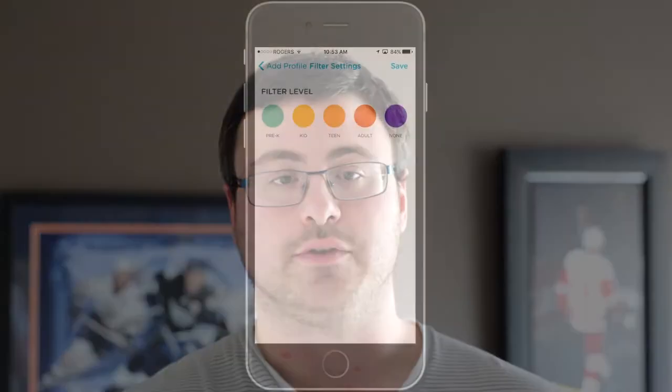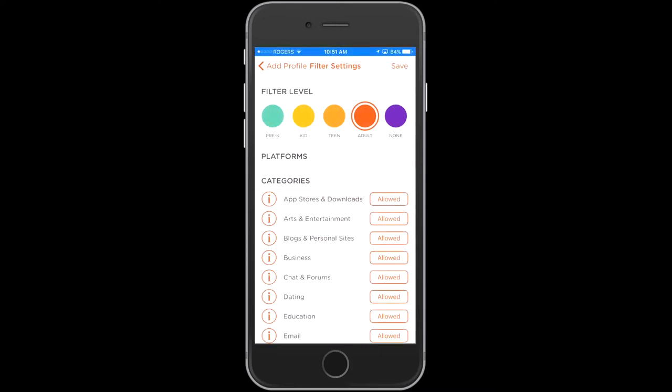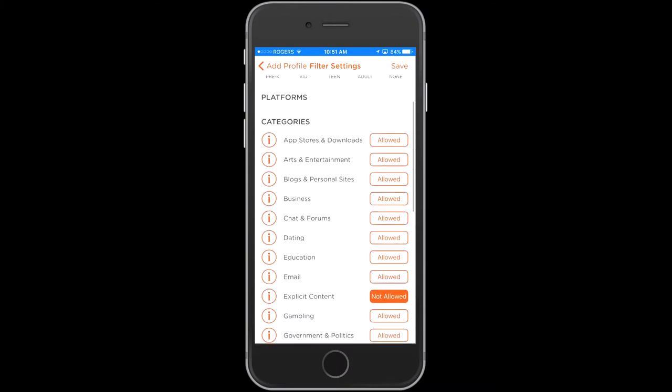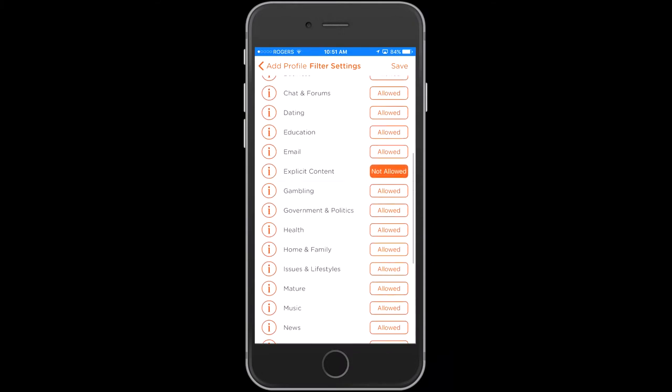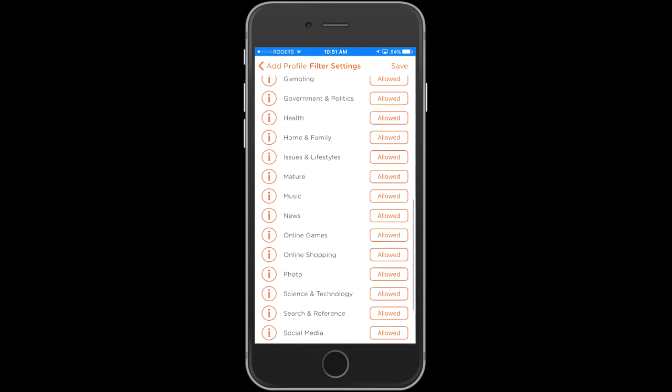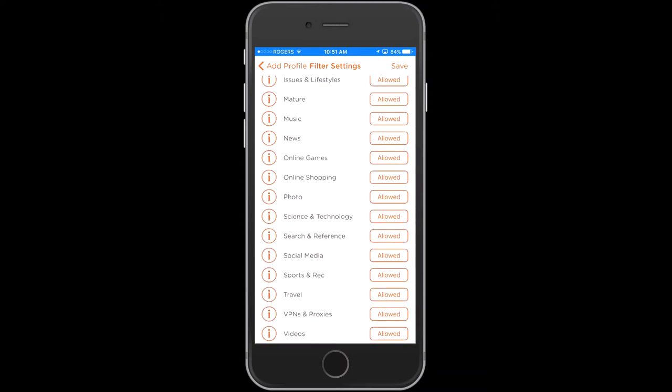The other things you can restrict are the types of activities. You can basically set an age group for who this individual in your family is, and that naturally restricts some things, but you can also restrict even further on specific activities if you don't want your child looking at certain types of content on the internet or on a device.